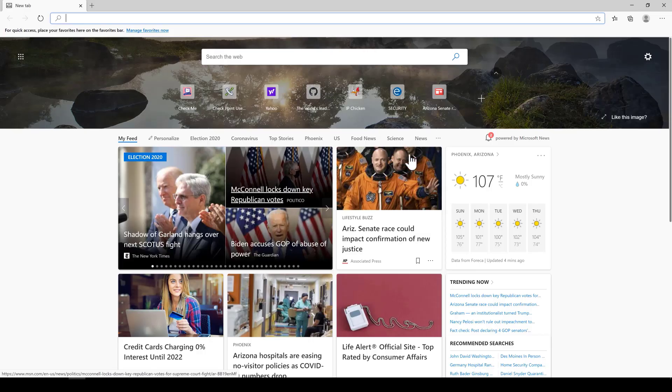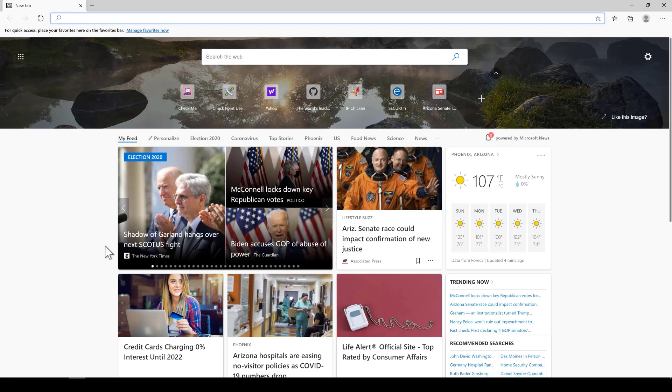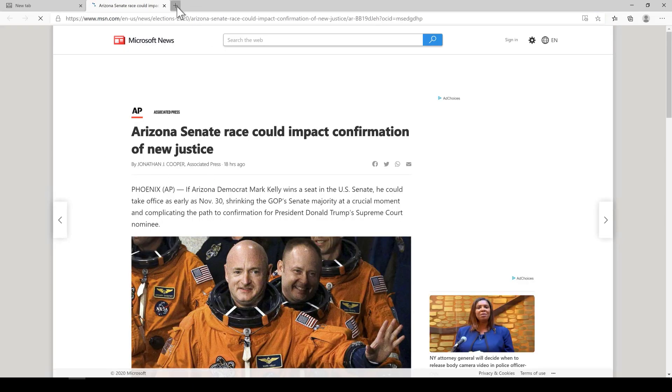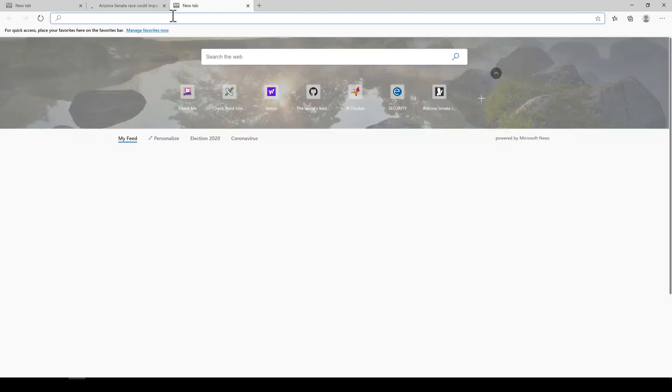Okay, we're back on our Washington server and now our traffic is protected by Connect instead of the Azure firewall. First, I'm going to validate we still have internet access. Yep, that still works.